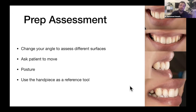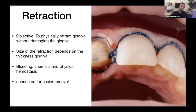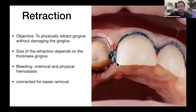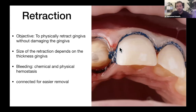That's everything about preparation. Now let's talk about impressions. The most important step is the retraction. Our objective is to physically move the gingiva away from the preparation without damaging it in the process. Tuck it gently — it doesn't require a lot of force. Controlled, gentle force will help you avoid bleeding.